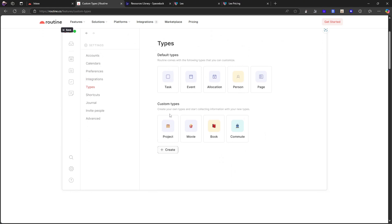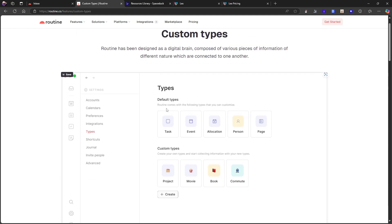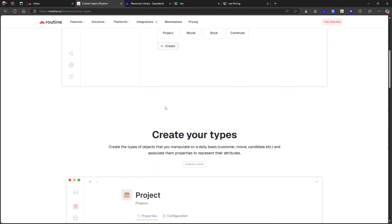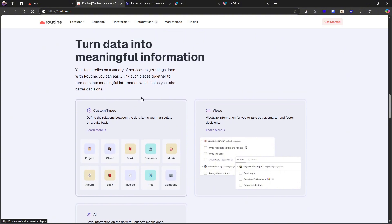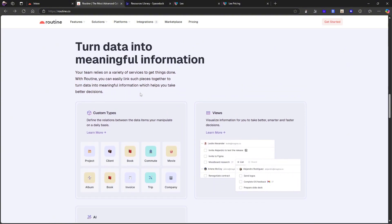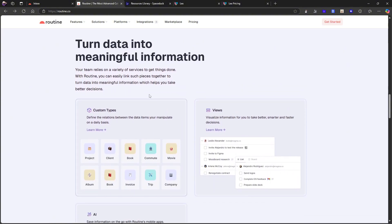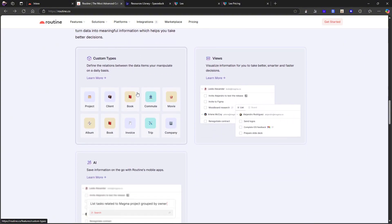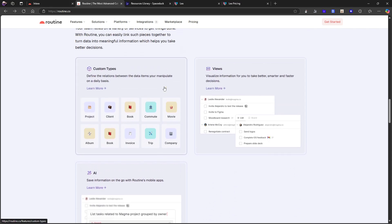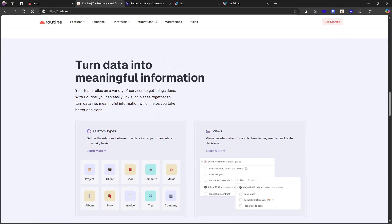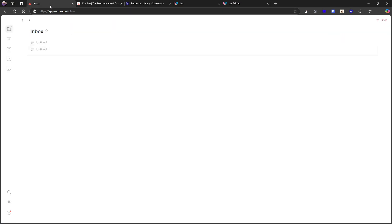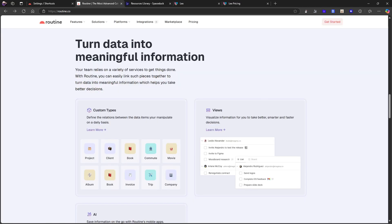Custom types. Basically this application is also turning into more of an object based note taking app. So you have default types, you have custom types, you can have task, event, allocation, person, page. You can add project, movie, book, commute. This is super super super exciting. Having custom types is super exciting. Also AI is always a thing that is coming or has turned up in different applications. But I really like the idea of custom types. I currently don't have it in my workspace. So I'm really excited to see how this will look once it is out.